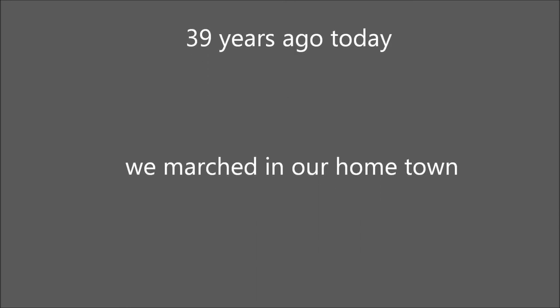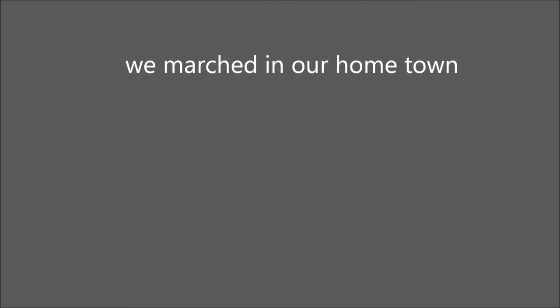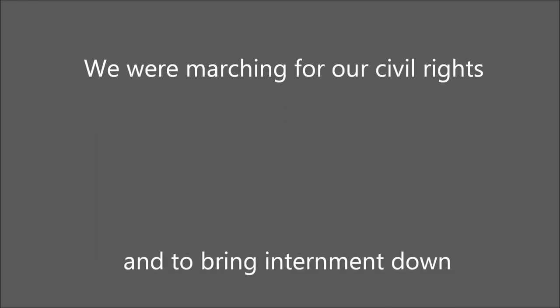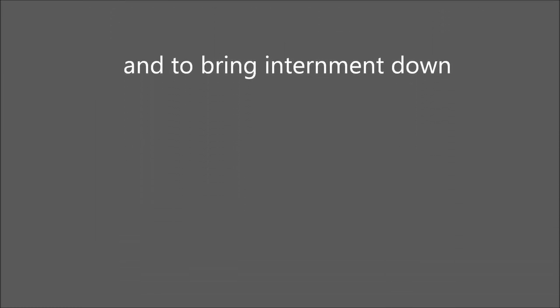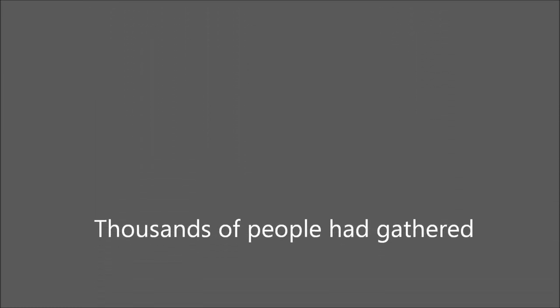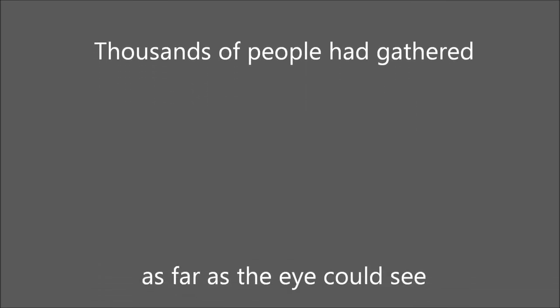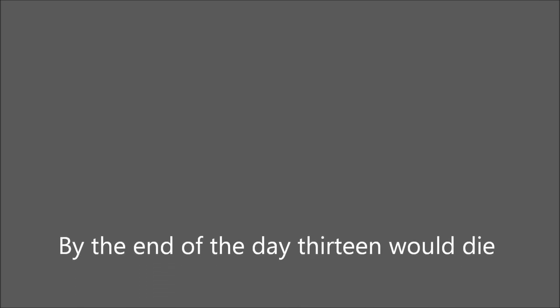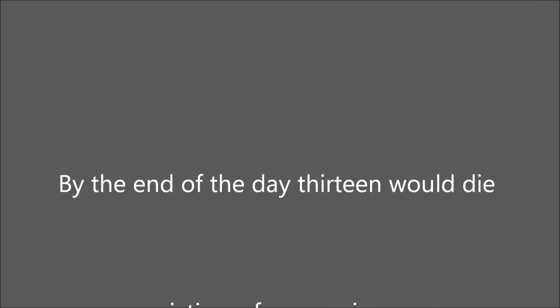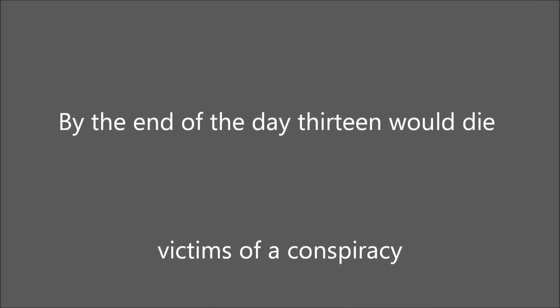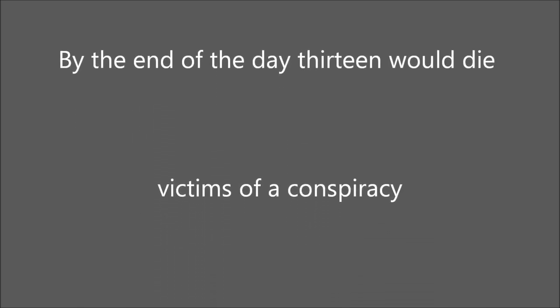Thirty-nine years ago today, we marched in our hometown. We were marching for our civil rights and to bring internment down. Thousands of people had gathered, as far as the eye could see. By the end of that day, 30 would die, victims of a conspiracy.